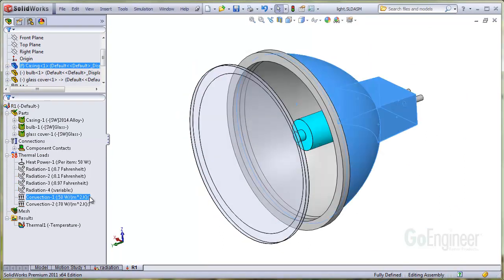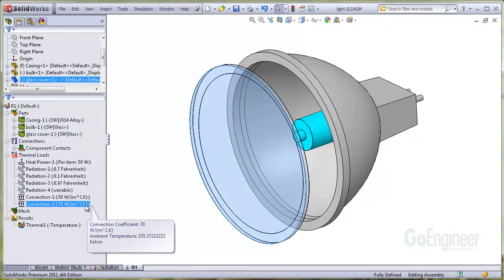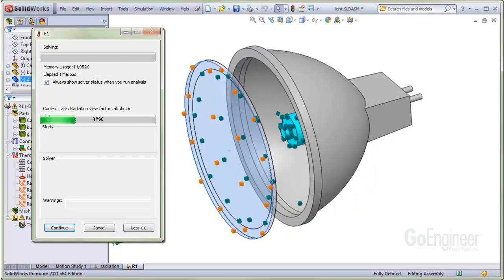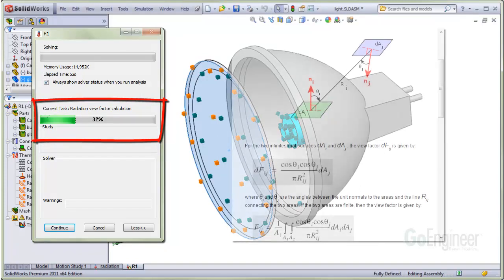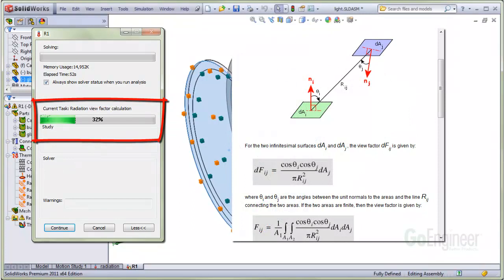Here we note the convection boundary conditions of the outside of the reflector and the outside of the glass to air. The solution of radiation includes a view factor calculation, so radiation studies can add substantially to the time for solution. The online help shows a sample calculation for two infinitesimal surfaces. You can see the software has to determine what portion of surface A is in view of surface B, and account for any surfaces blocking one another.